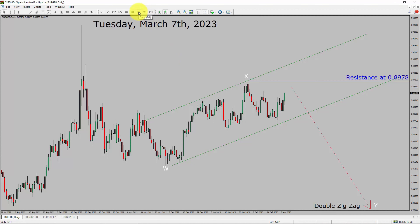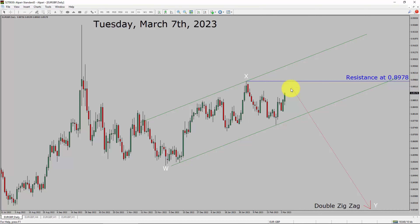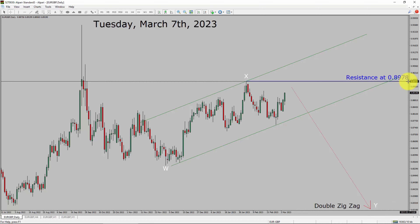Inside the daily timeframe, the trend is down in the Euro vs GBP currency pair. Daily timeframe resistance is present at 0.8978 price level. Price action is most likely going to rise up more and then drop to print a bearish wave via double zigzag leg. A decisive bullish breakout above the 0.8978 resistance area is going to end the downtrend in the daily chart of the Euro-GBP currency pair.